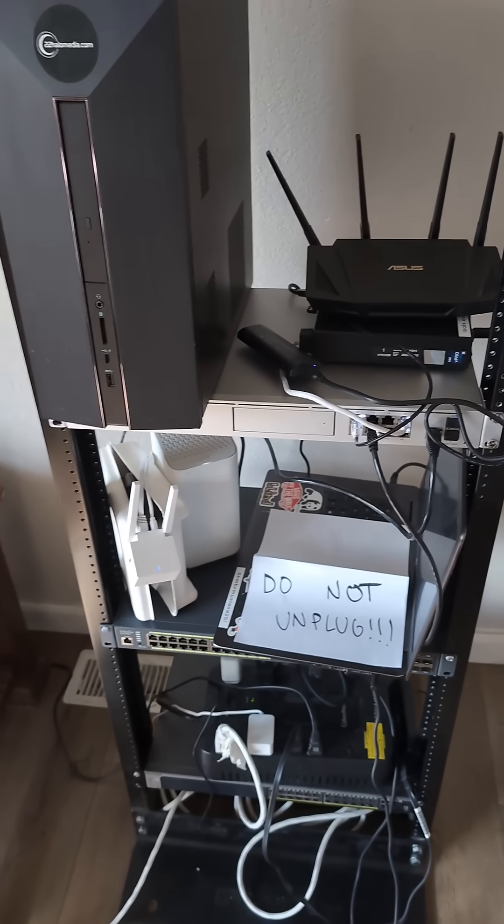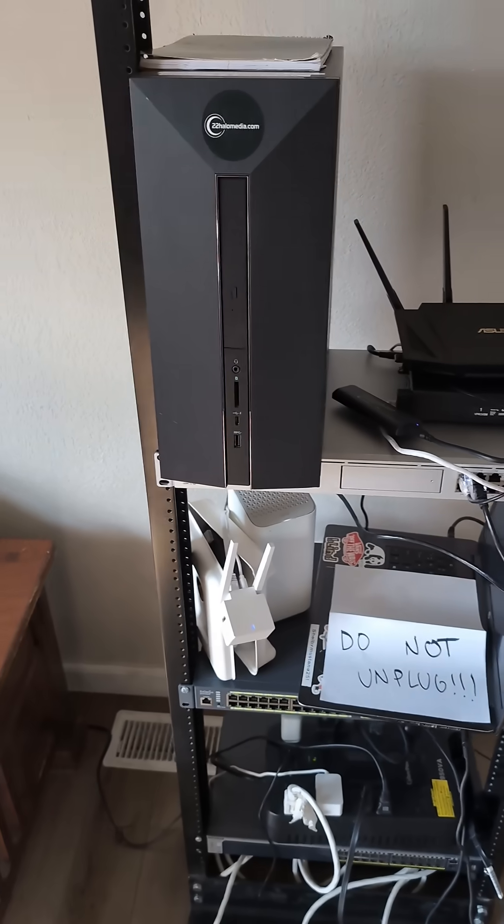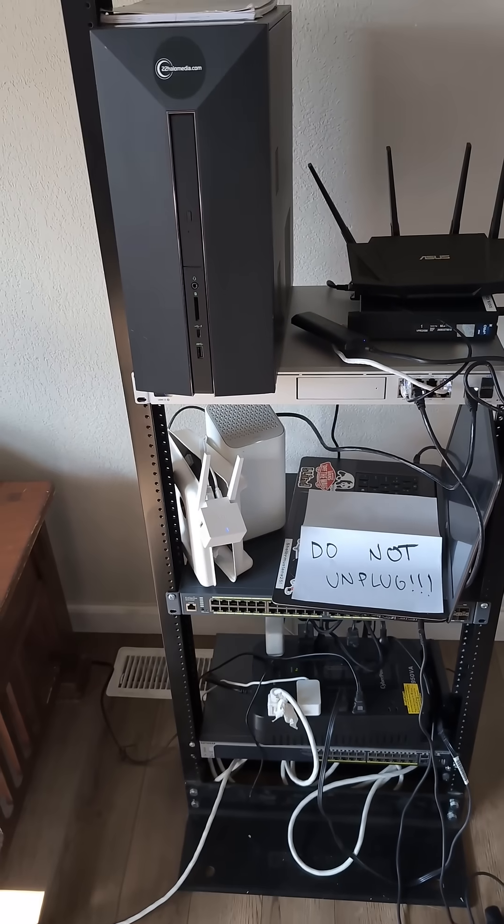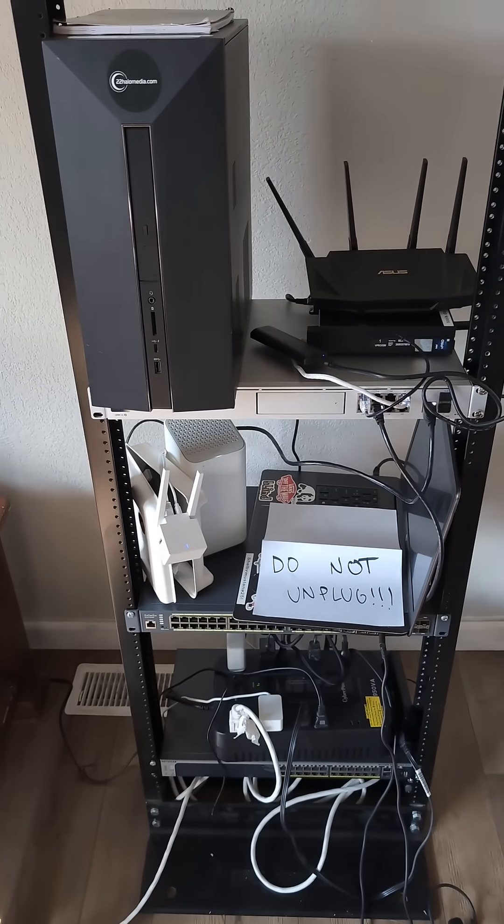So just wanted to do a quick overview of the rack for the people that have been interested so far. All right, thank you.